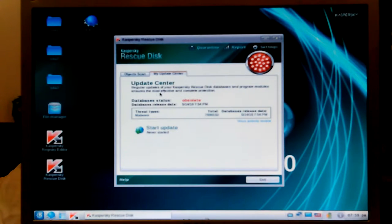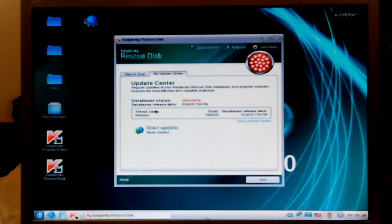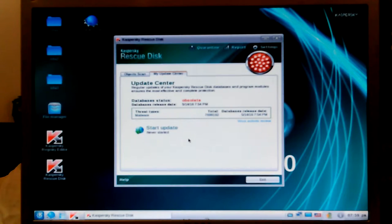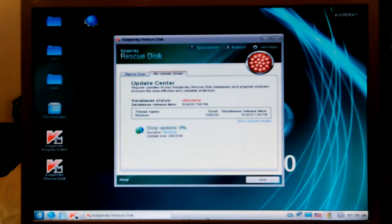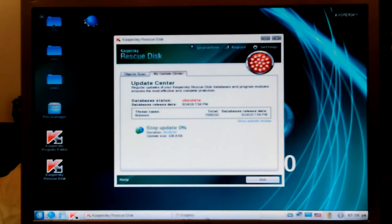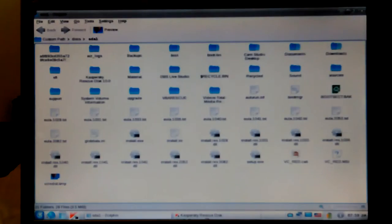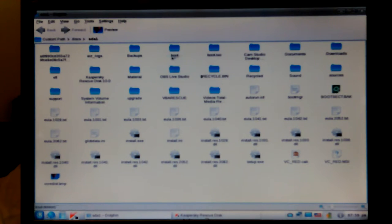It says the database is obsolete — yes, always make sure you do the updates. I'm going to let that update now. sda1 I figure is my backup drive — that's my FAT32 backup partition. The only thing is, with this whole system being so infected, I wouldn't trust that this drive hasn't been infected too.